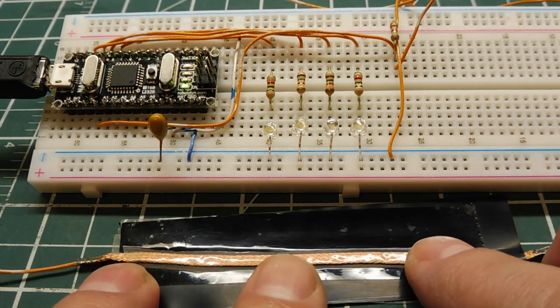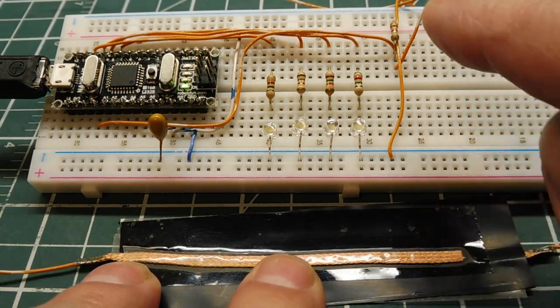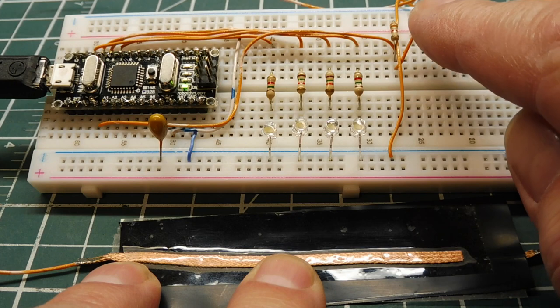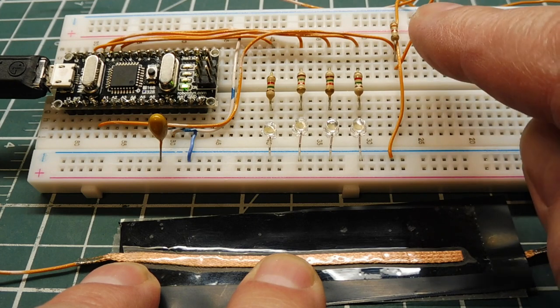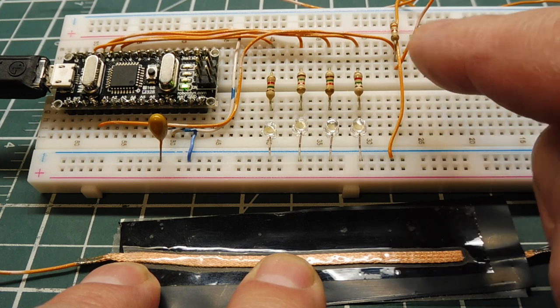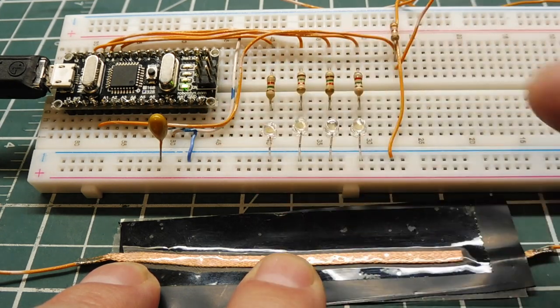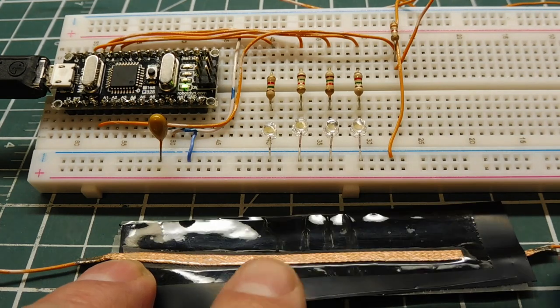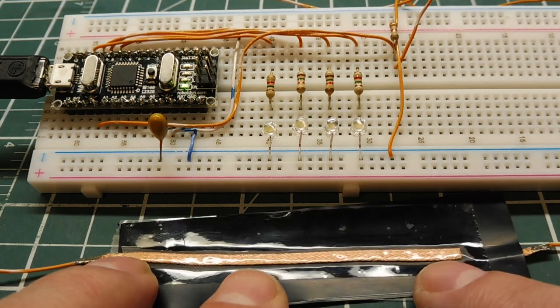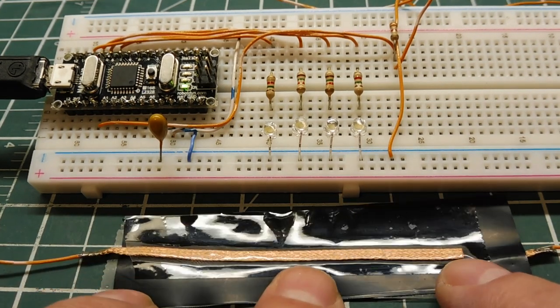The resistance of this Velostat and this resistor up here form a voltage divider. The output of the voltage divider is fitted into the analog to digital converter of the Arduino Nano. Now I have myself a little pressure sensor.